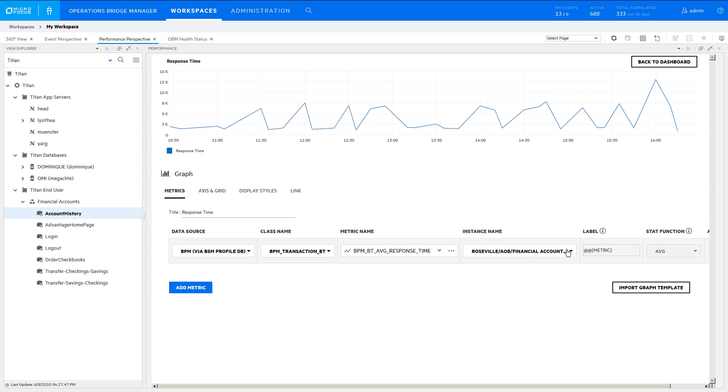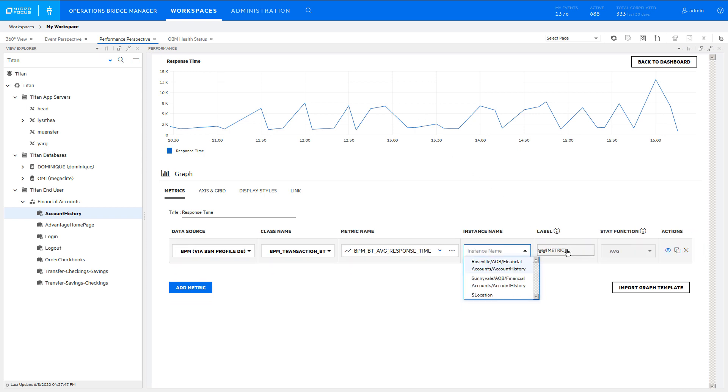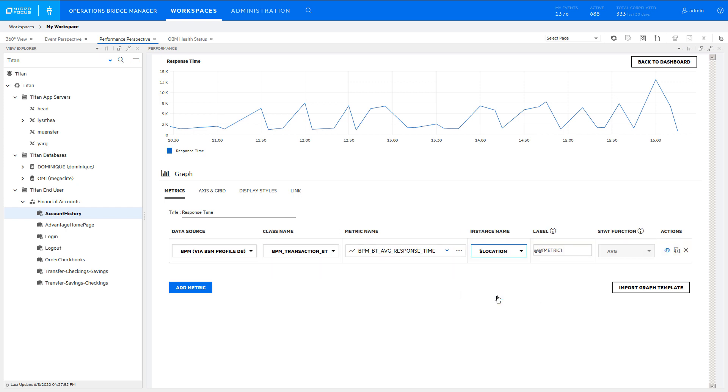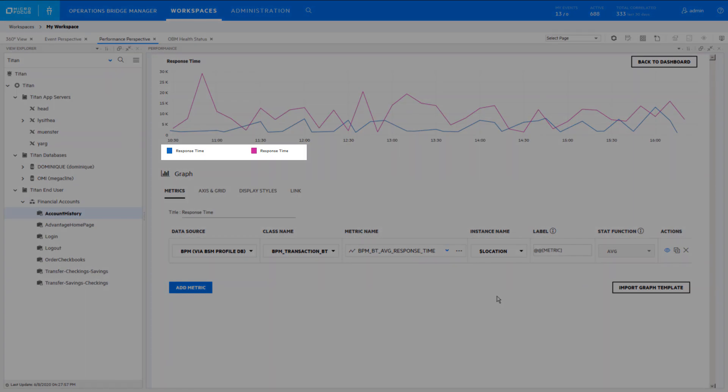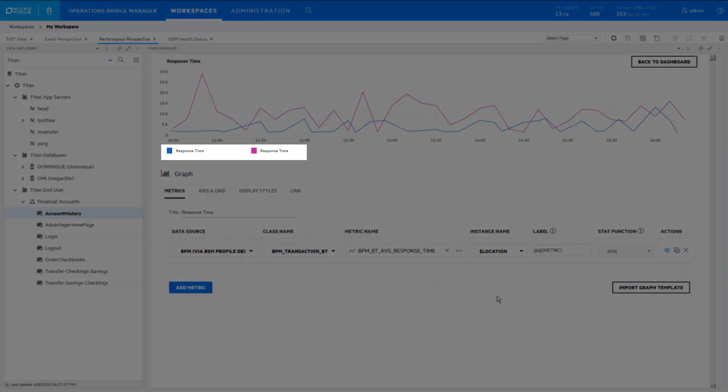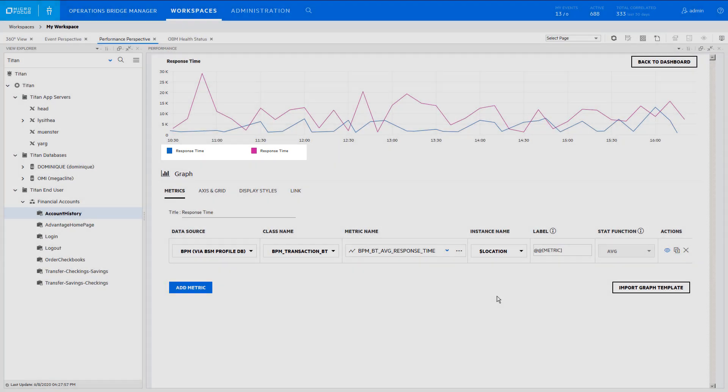Change the instance name from the hard-coded instance to the parameter. Response time from both selected locations is now displayed, but the default metric label shows the same name for each. Since the metric name is in the title, it isn't needed in the label as well.